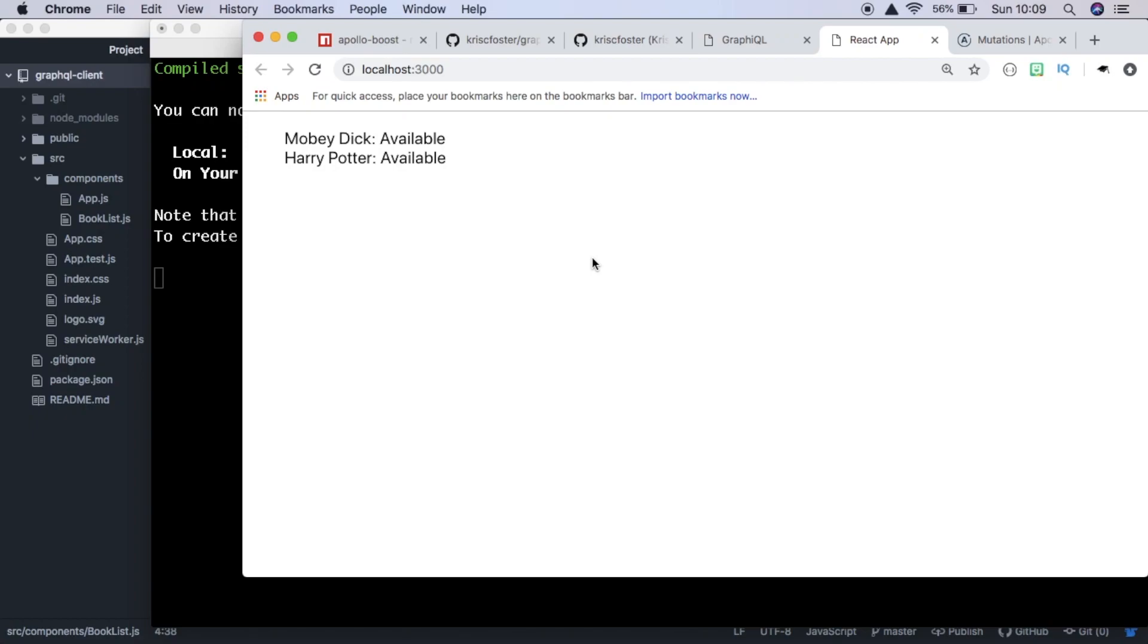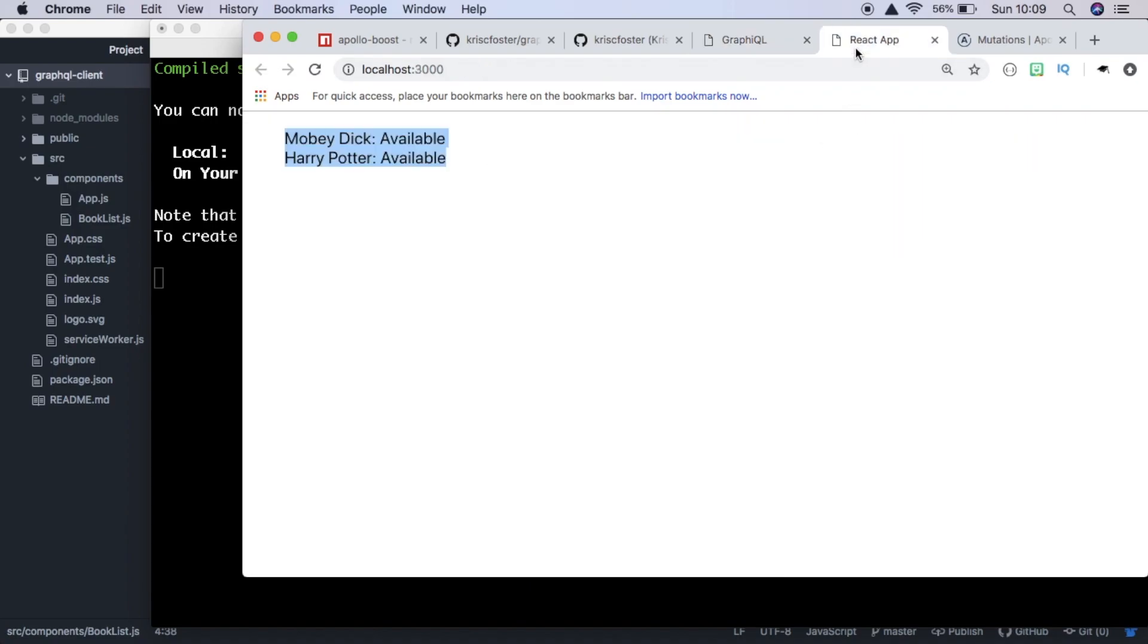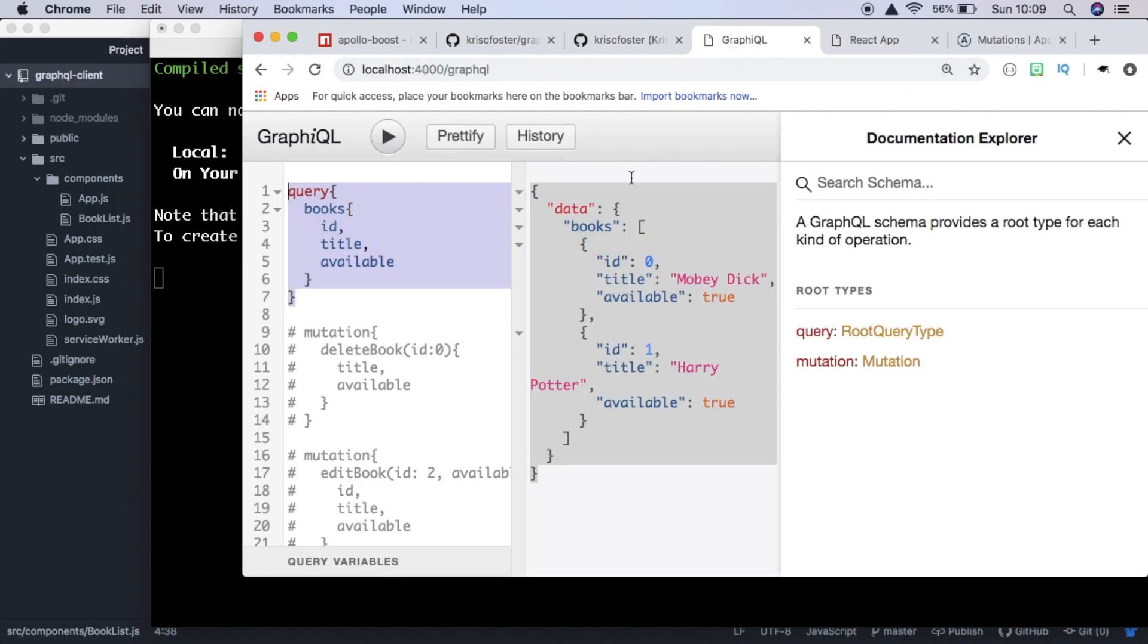Hey guys, so in the last video, we created a React application which was a client for our GraphQL API. Our React application was able to make queries to our API and display the content. So in this tutorial, we're going to extend upon this and allow our React application to be able to send mutations to our API.